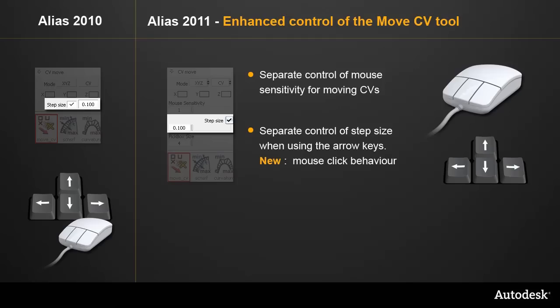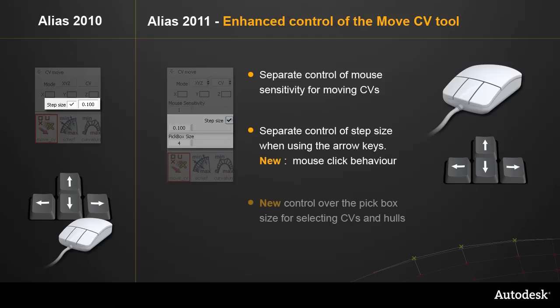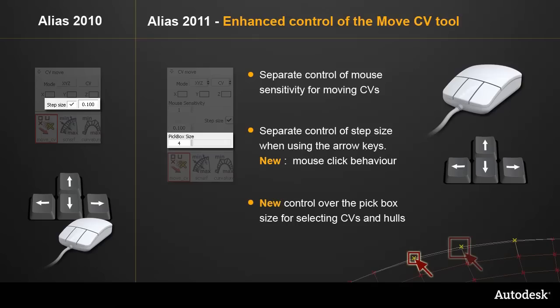And finally, there's a new setting to modify the pick box size for selecting CVs and hulls.